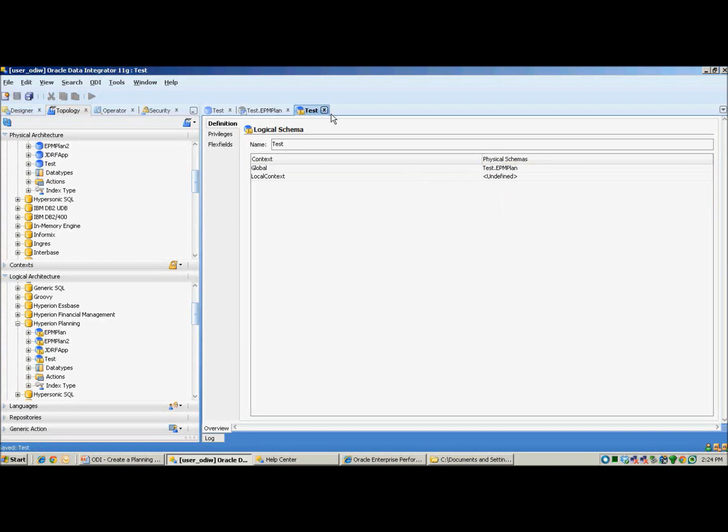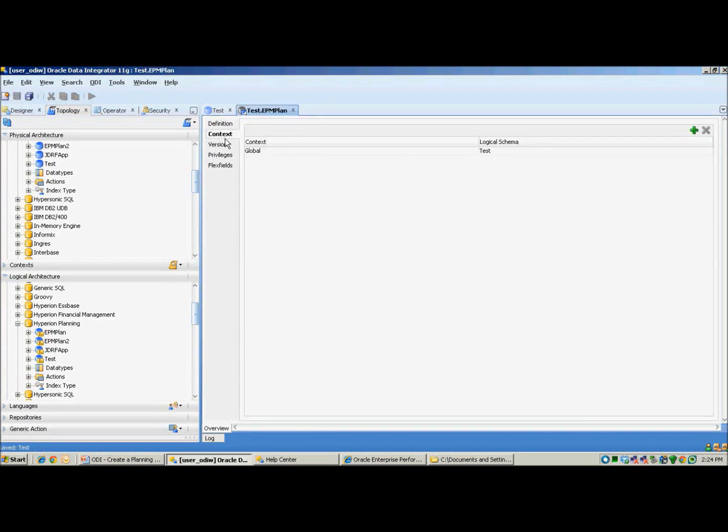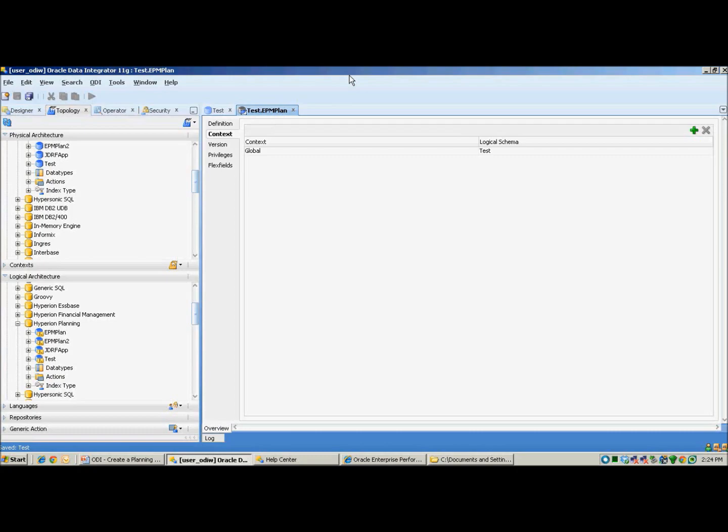Once you click on save, it will automatically push the logical schema test for the physical schema as well. This is how you create a planning schema in ODI.